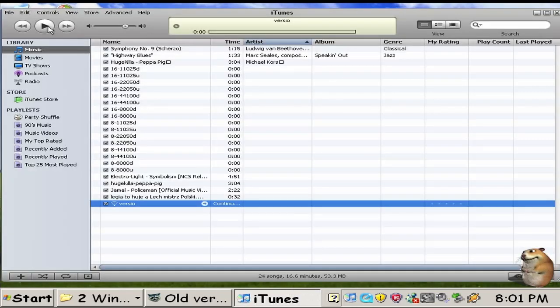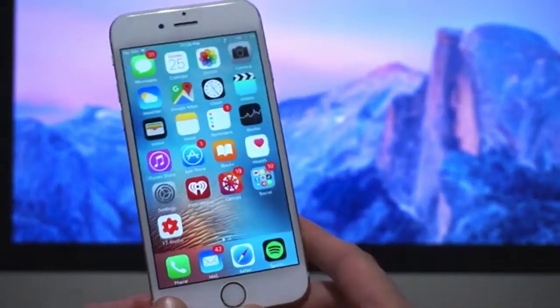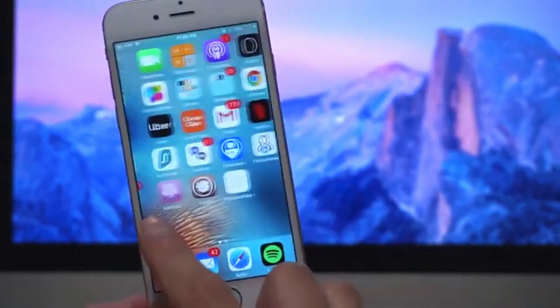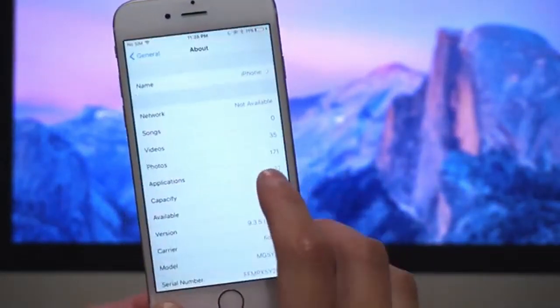Now click the play button and the phone will soon start installing iOS 9. This is it. Now you have iOS 9 on your iPhone 6s also.